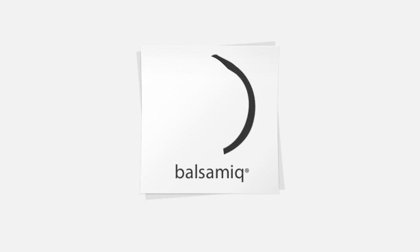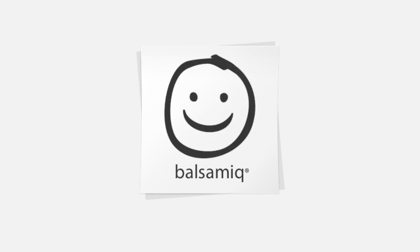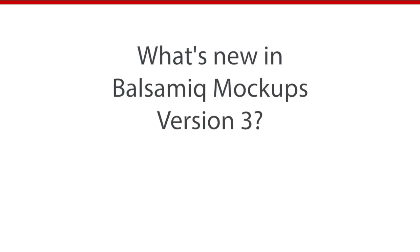Hi, this is a quick look at what's new in Balsamiq Mockups Version 3. We have some changes that will make wireframing even easier now for you.